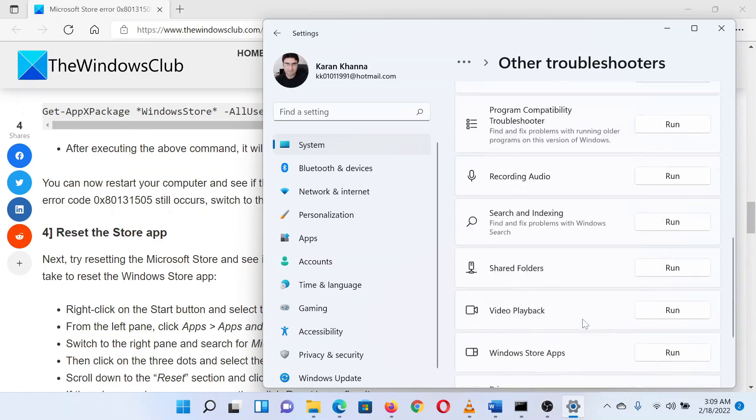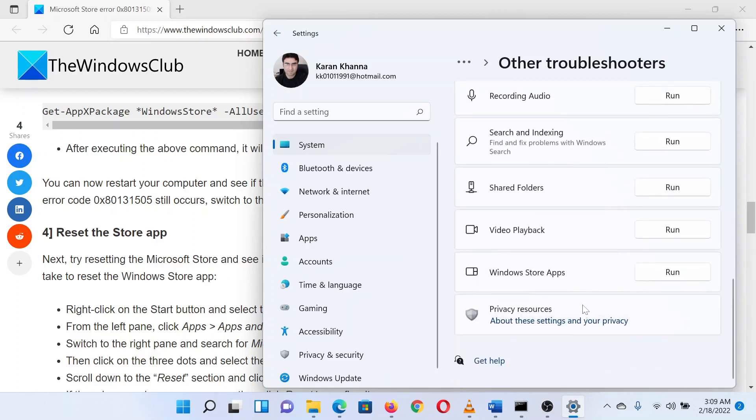Scroll down to the absolute bottom of the list. You will find the Windows Store apps troubleshooter. Click on run corresponding to this to run the troubleshooter.